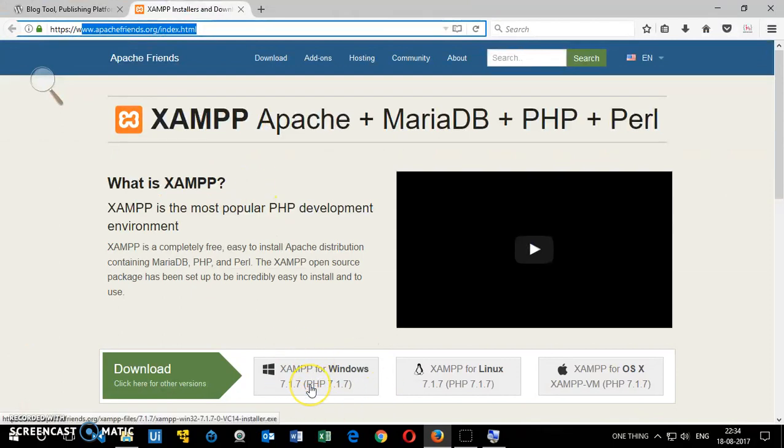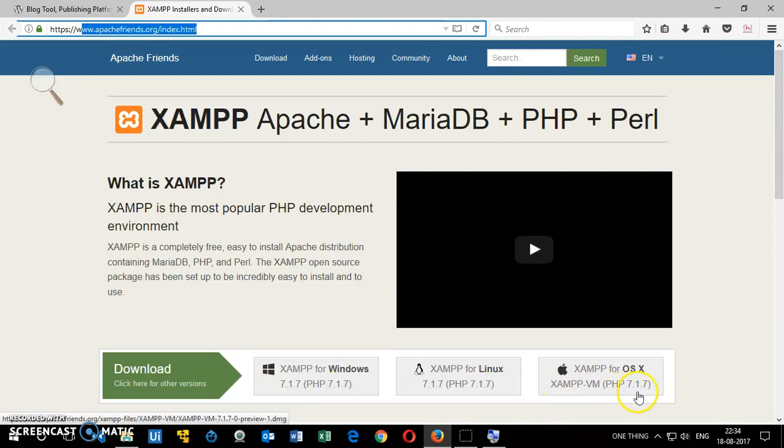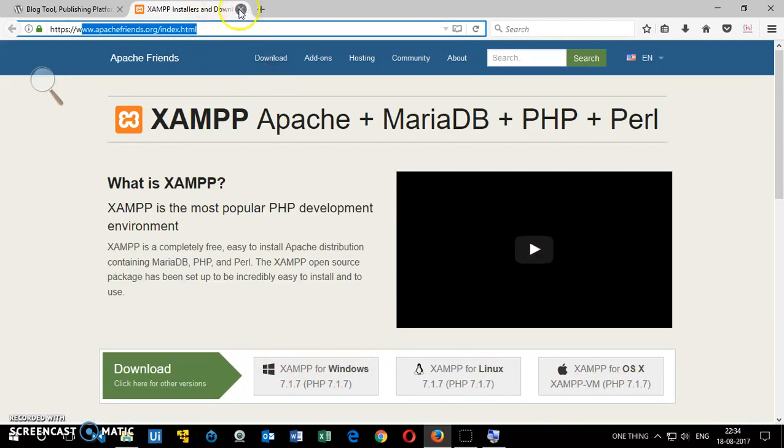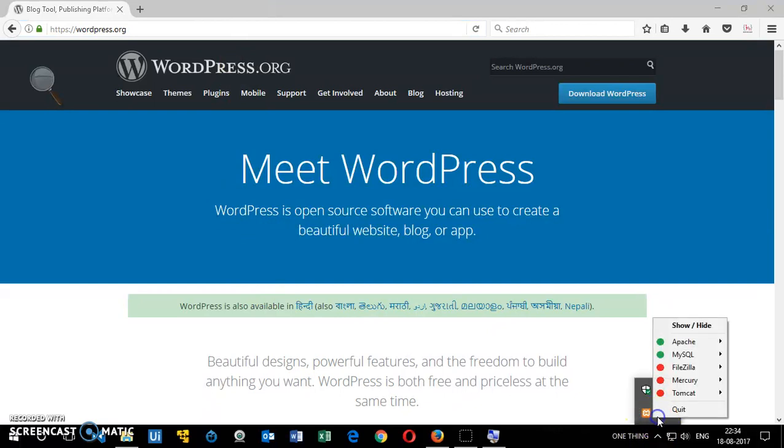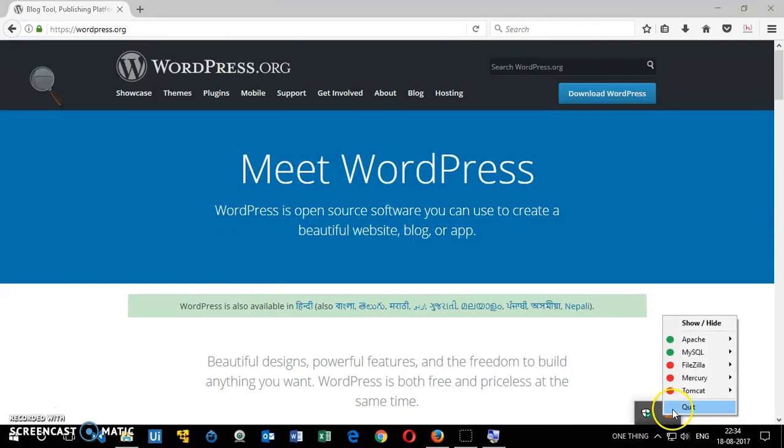This is cross-platform software that can be installed on Windows computer, Linux, and Mac OS X as well. Simply download it and install it and make sure your servers are running perfectly fine.